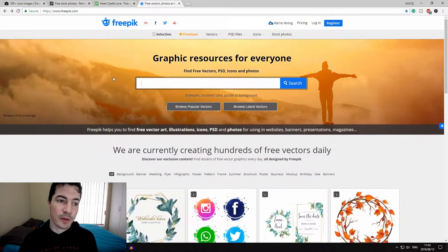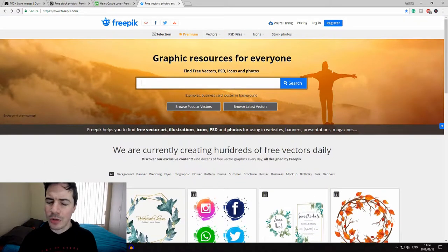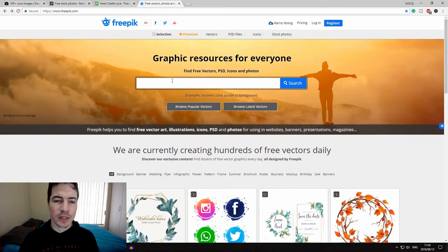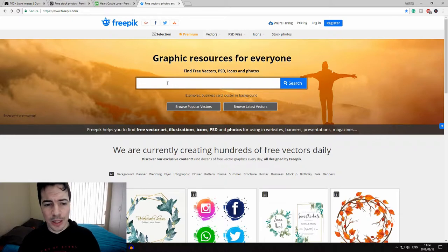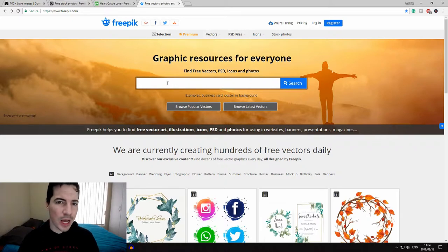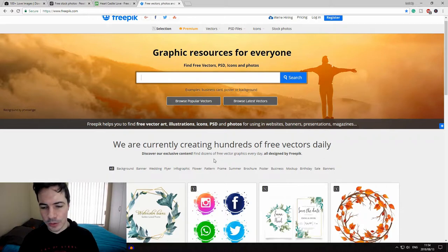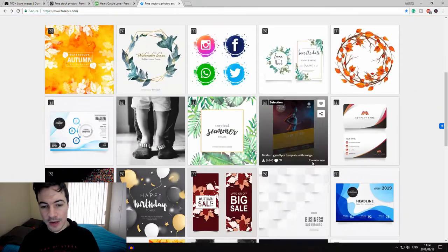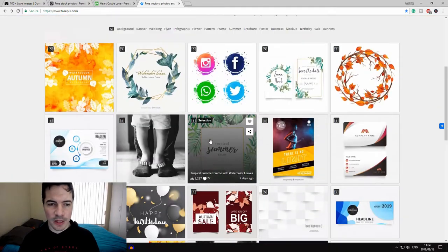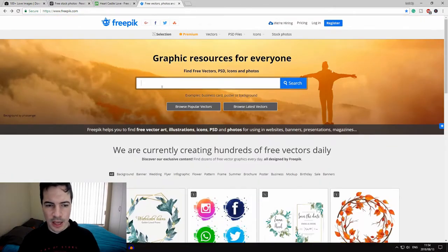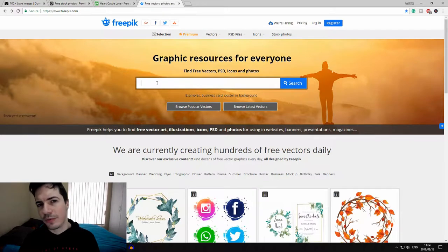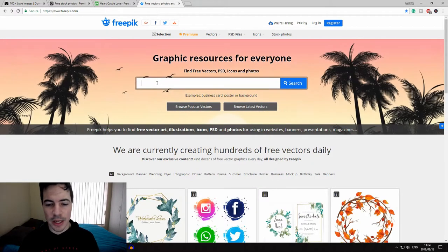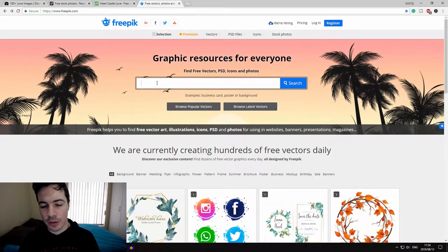And the last one that I like to use is Freepik, which is more icon based. It's not really photos, but it's more icon based, so you get like Facebook icons, Instagram icons, flyers and stuff like that. And it also sometimes gives you Photoshop files or Illustrator files which you can edit later on to create better projects with.